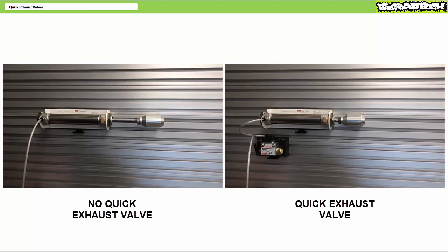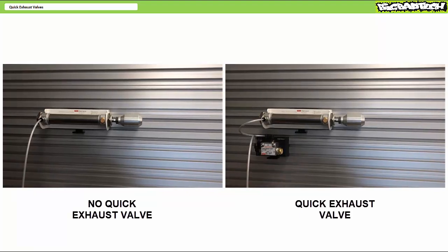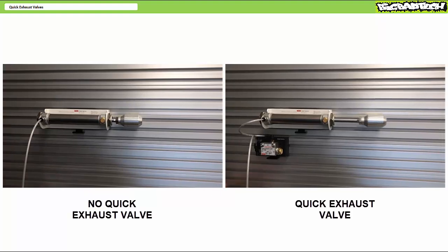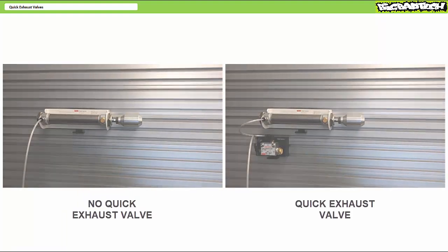The other, including a quick exhaust valve, exhibiting controlled extension and super rapid retraction. Pretty cool, eh?